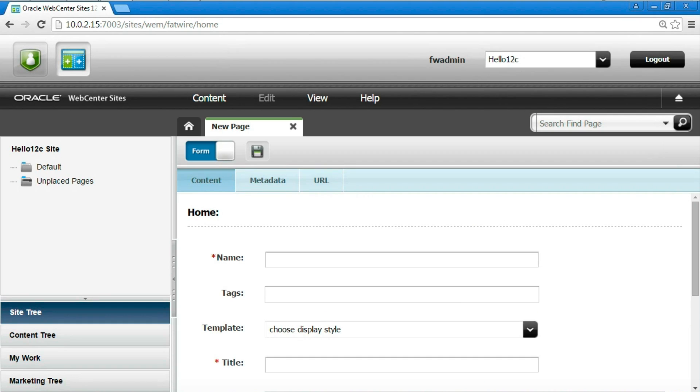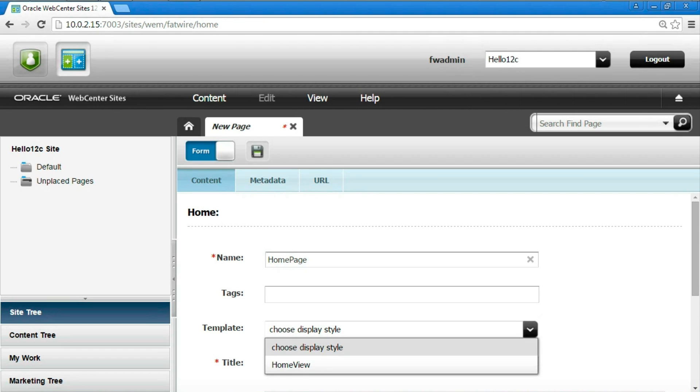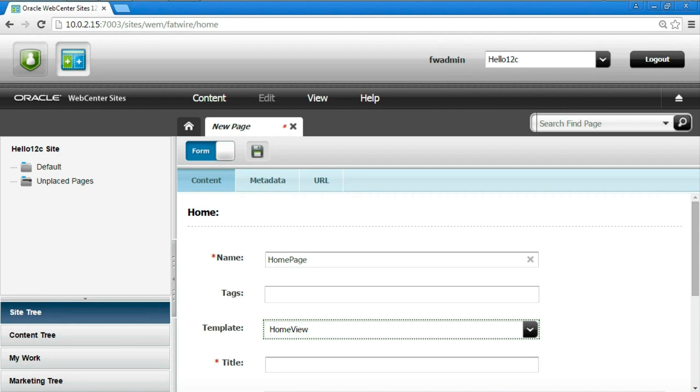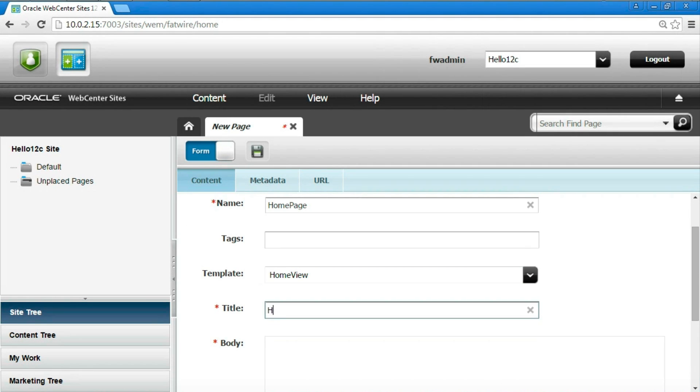When we create a new page, sites will assign the page definition we created, since it is the only one available. As a result, the system will ask for the two attributes, title and body. We give home page as a name for the new page, and we select the template we defined as its layout. We fill the two fields title and body we created.